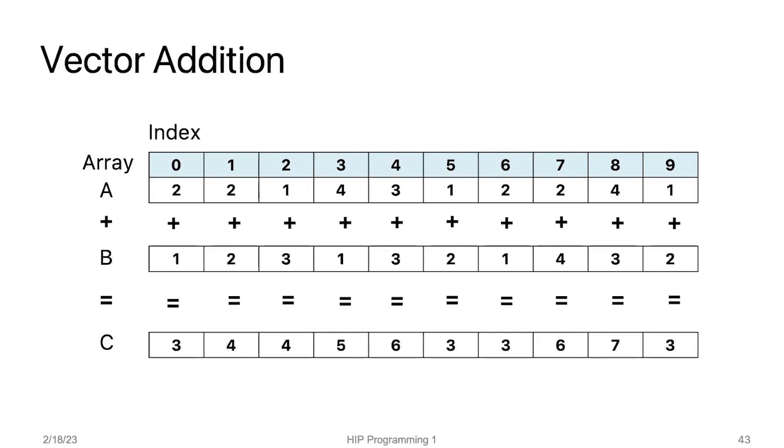In this example, we have three arrays called A, B, and C. The array C will contain the sum of corresponding elements in array A and array B. We will be using a small array of size 10 just to make it easier to understand.